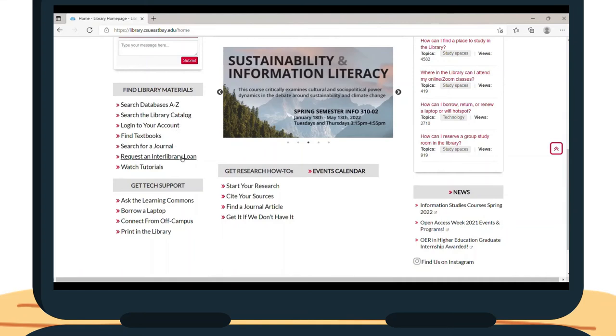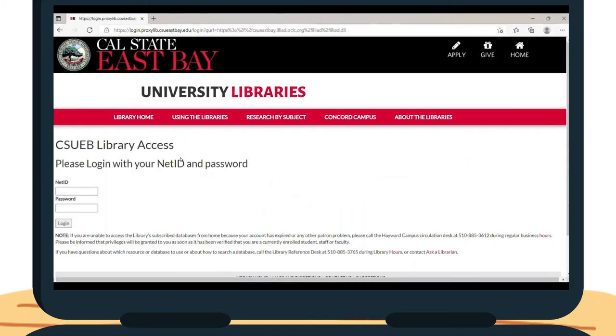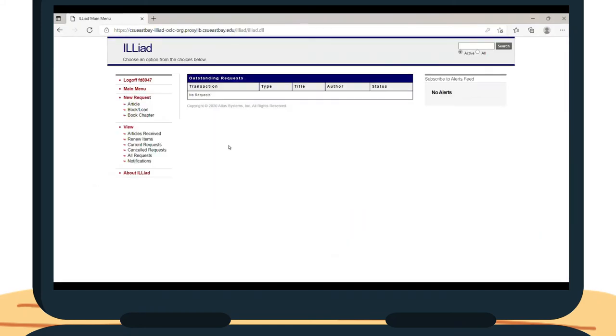It will ask you for your NetID and password, and if you have not set up an account with the Interlibrary Loan service, ILLiad, it will have you set one up first. After that, it will direct you to the main menu. On the left side of the page, under New Request, click Article.